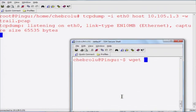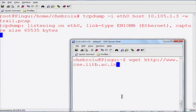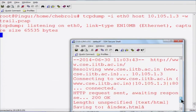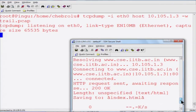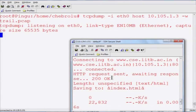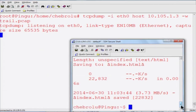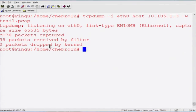I can generate some more traffic. For example, I am just getting a particular web page using wget. As you can see it sent the HTTP request, got the 200 OK which is the HTTP reply, and saved the index.html file. This is what wget is doing — there is some traffic that happened as part of wget. When I close TCP dump, you can see it captured 38 packets.